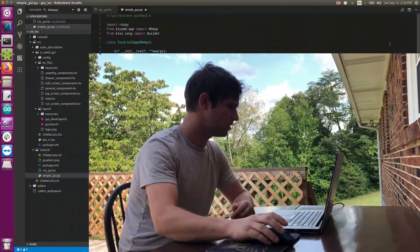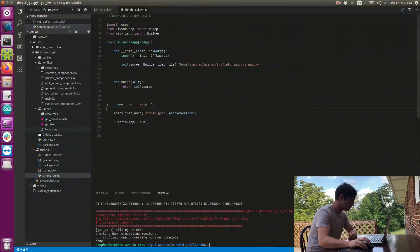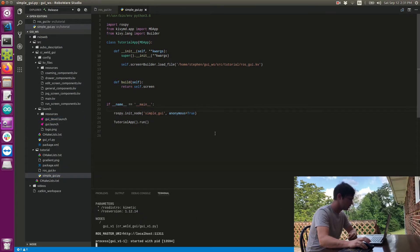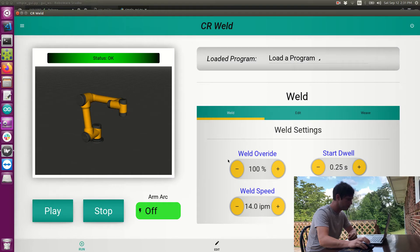Hi guys, my name is Steven and today we're going to talk about how to make backgrounds and gradients — basically how to add some flair to your user interface. We're going to start out by looking at the previous user interface I've made and I just want to point out a few places where I've done this.